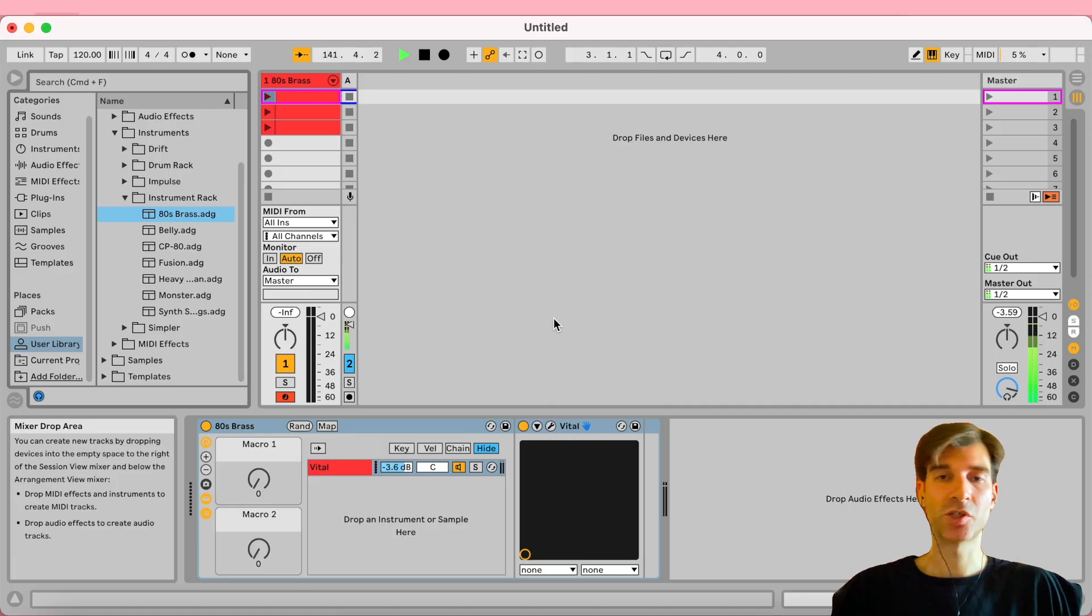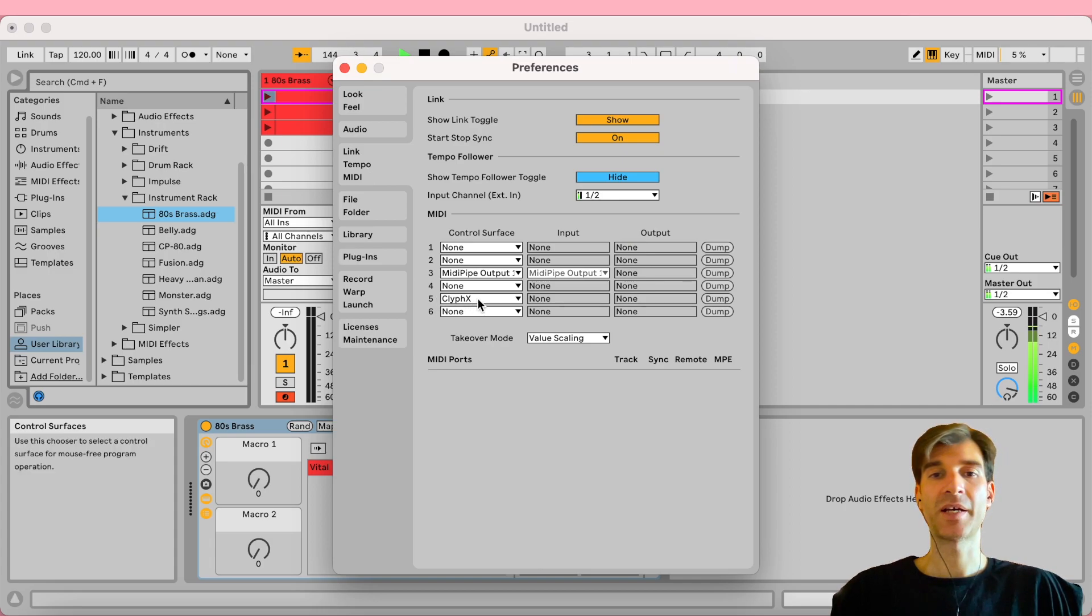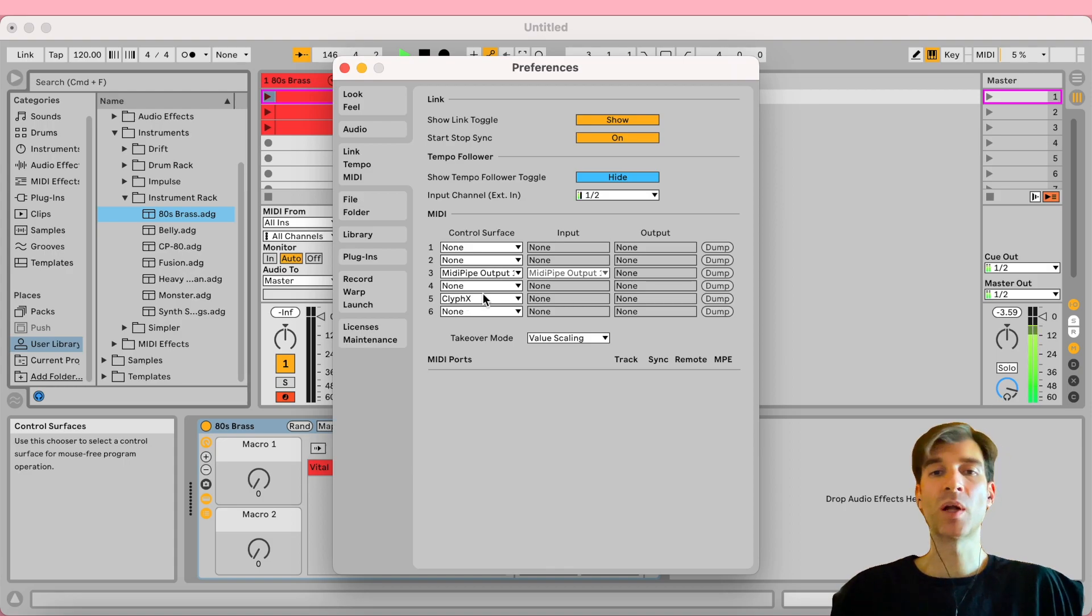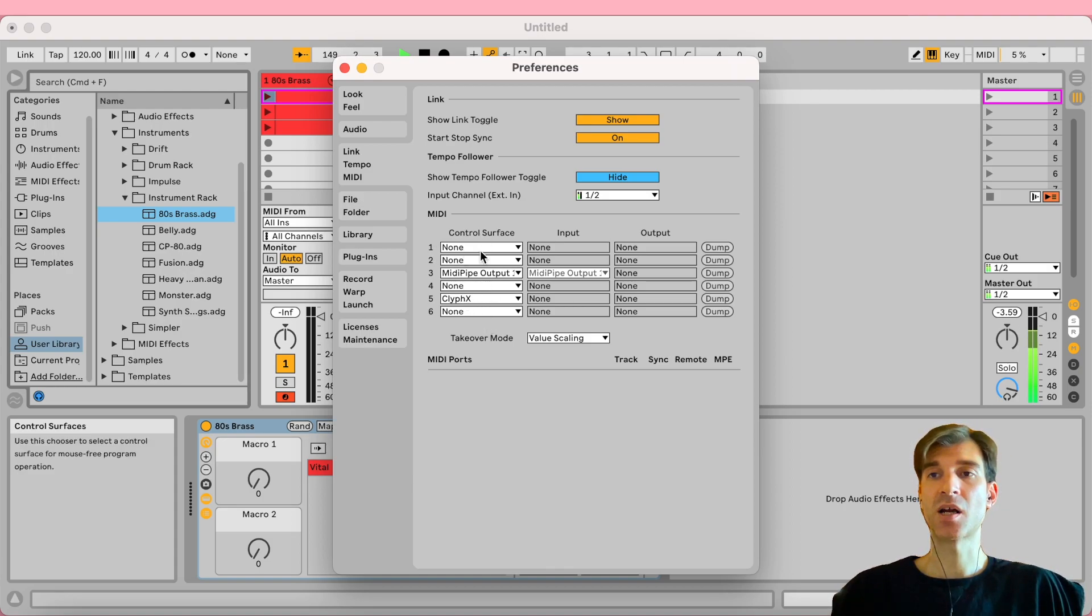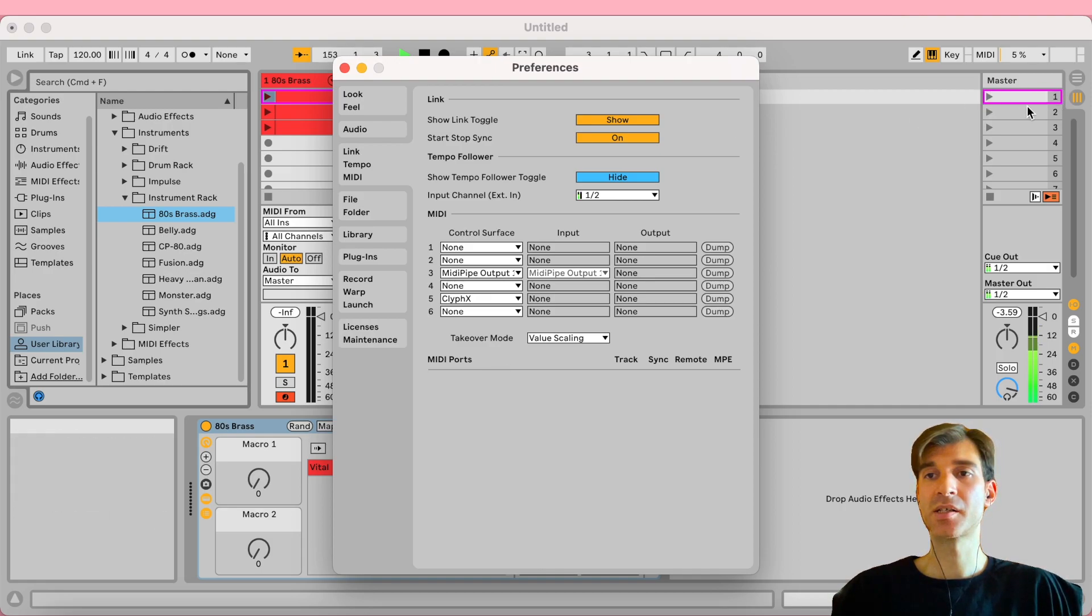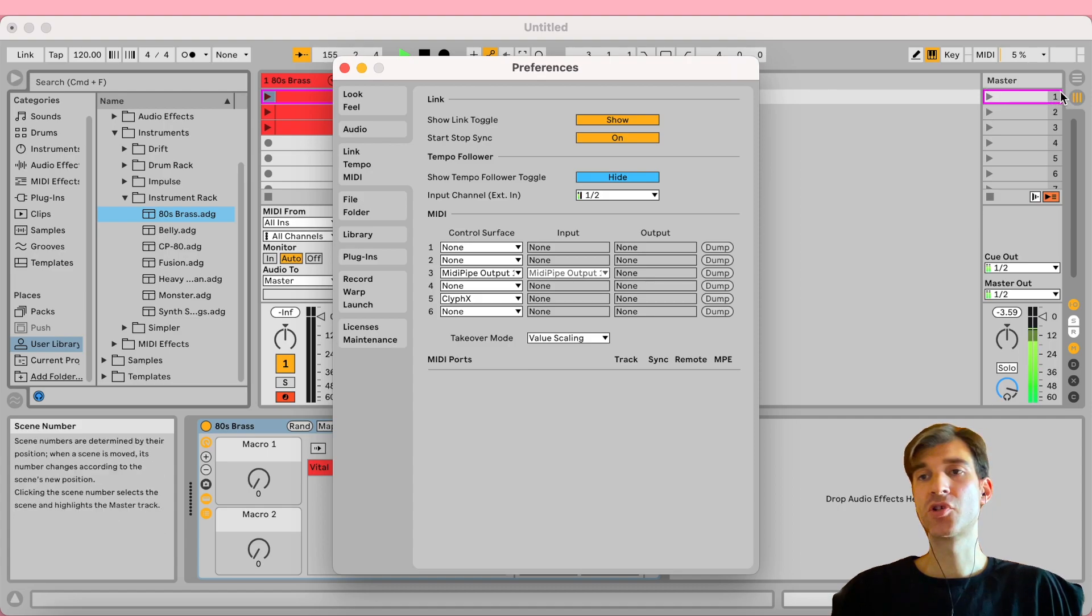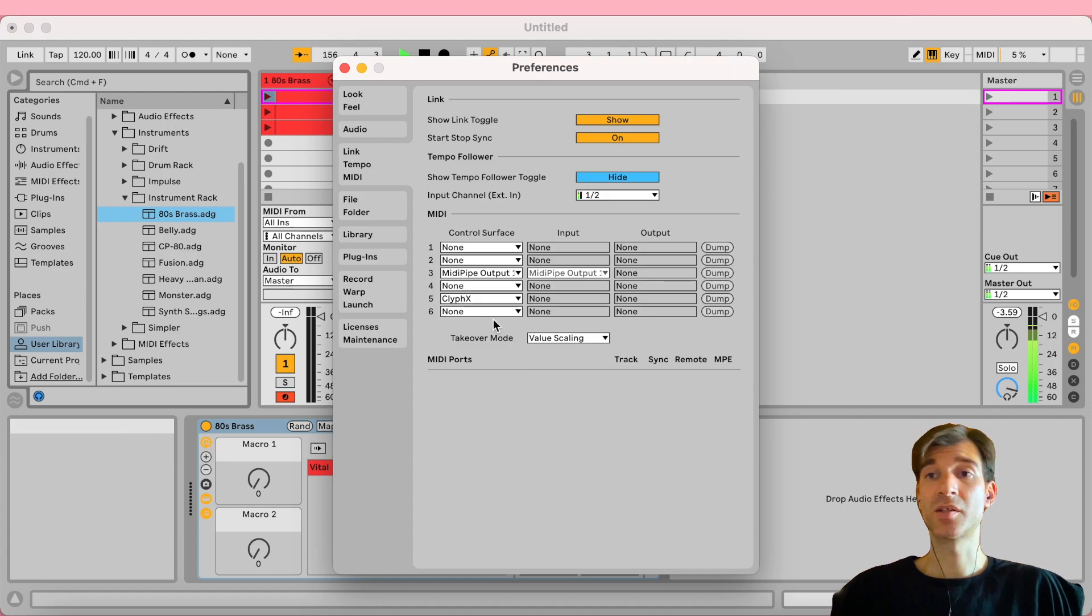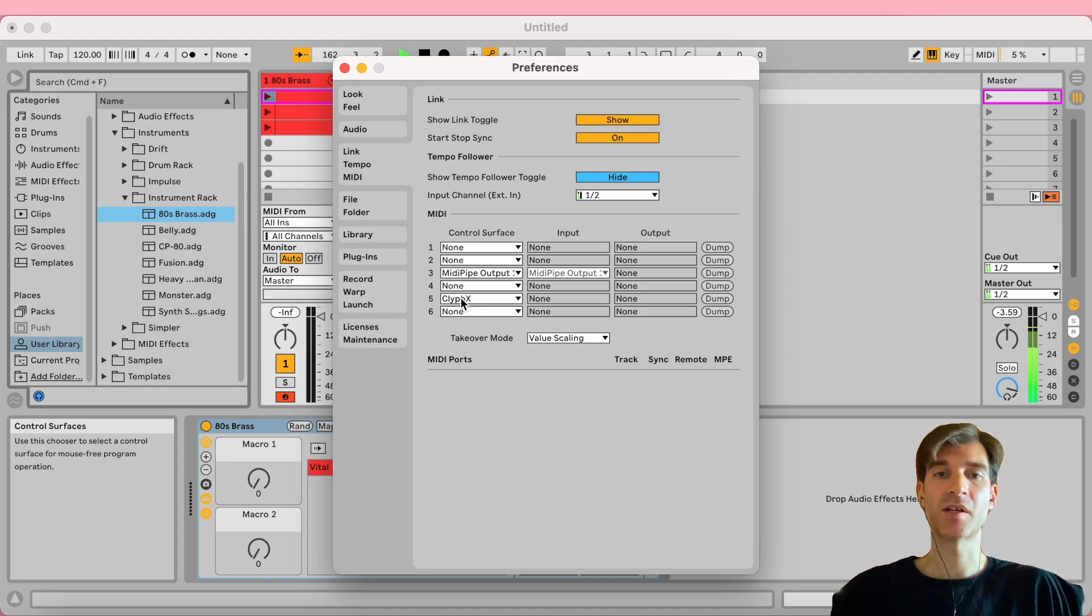And then what you want to do is you want to go into Ableton and open up your preferences, go to MIDI. As you can see, I have selected ClipFX here as one of my control surfaces. And you might wonder, well, why didn't you choose the first slot? Really, the only difference between these slots is the color. And as you can see here, ClipFX has this nice shocking pink fuchsia kind of color, which I dig because it's very easy to spot it, right? And that's why I selected the fifth slot.